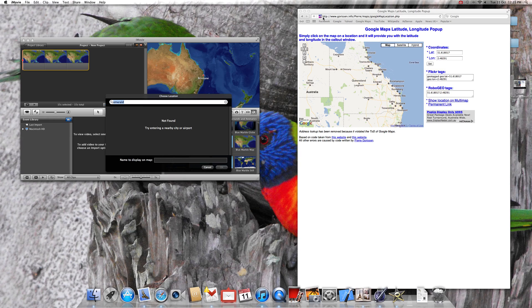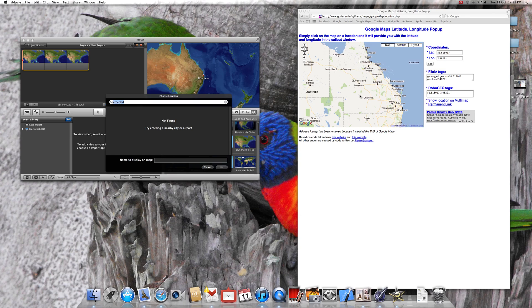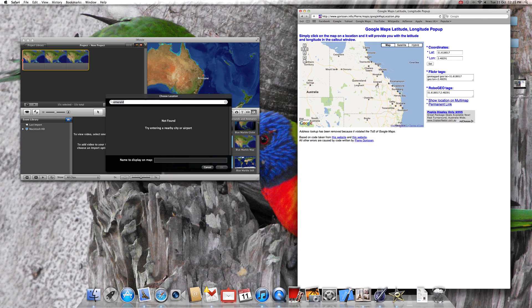Go to this site, I'll put it in the notes. It's www.corisoninfo and it brings up the coordinates of anything on Google Maps.